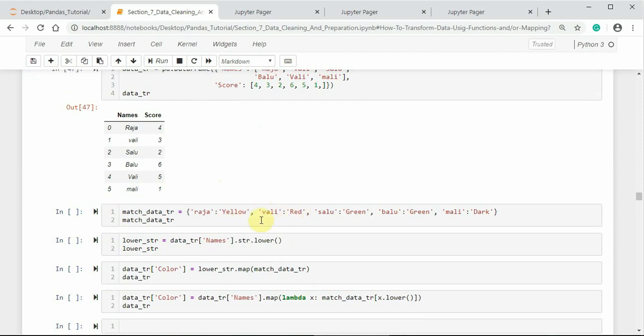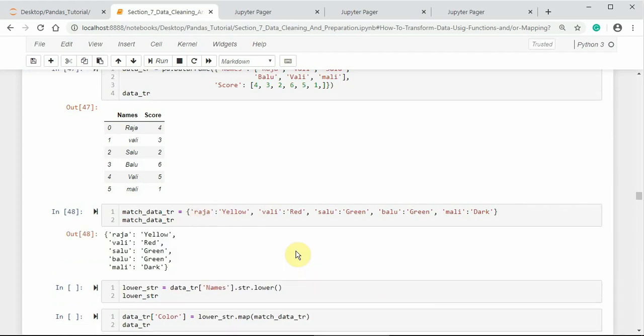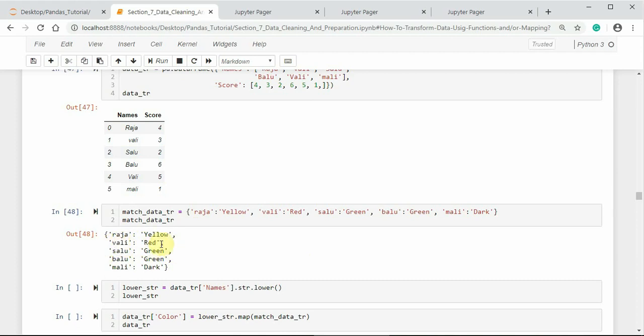Here I am using a dictionary-like object. As per the docstring, it accepts dictionary-like objects, so I am creating a dictionary-like object with the colors. Here, the repeated names are considered only once to match. For example, Vali—I have not created two colors with respect to Vali. It uses the same color or the same mapping object whenever the name Vali appears.